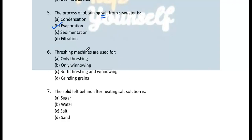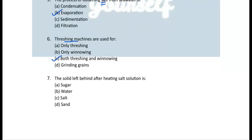Question 6: Threshing machines are used for both threshing and winnowing. Threshing machines are designed in a way that both threshing and winnowing can be done in them.